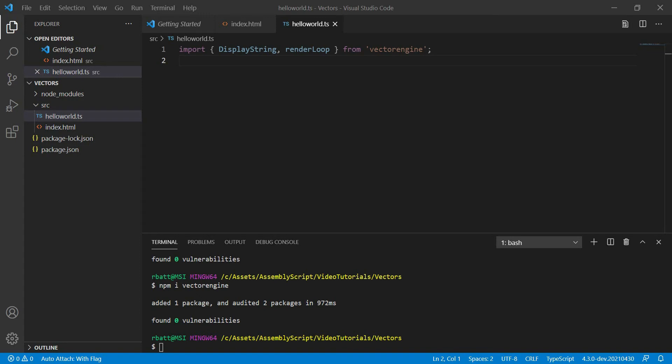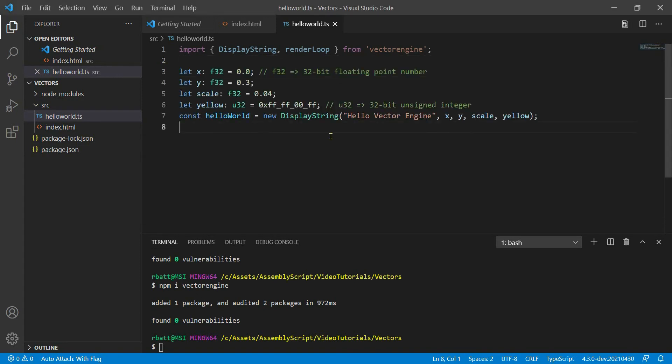You may not be familiar with F32s and U32s. This F32 is a 32-bit floating point number.